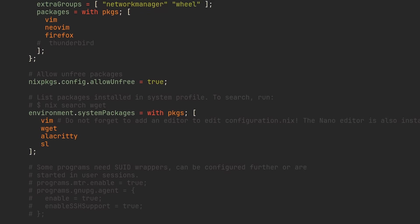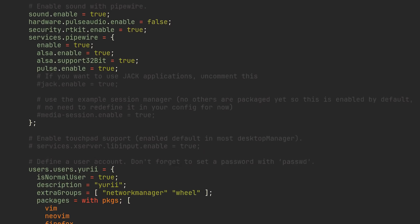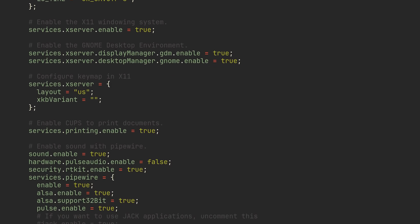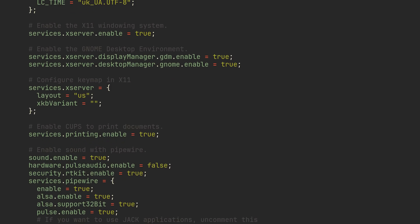default nixOS configuration file also includes a bunch of options depending on what you choose during installation. The ones I got here include enabling GNOME, CUPS printing service, Pipewire and some other essential desktop options.